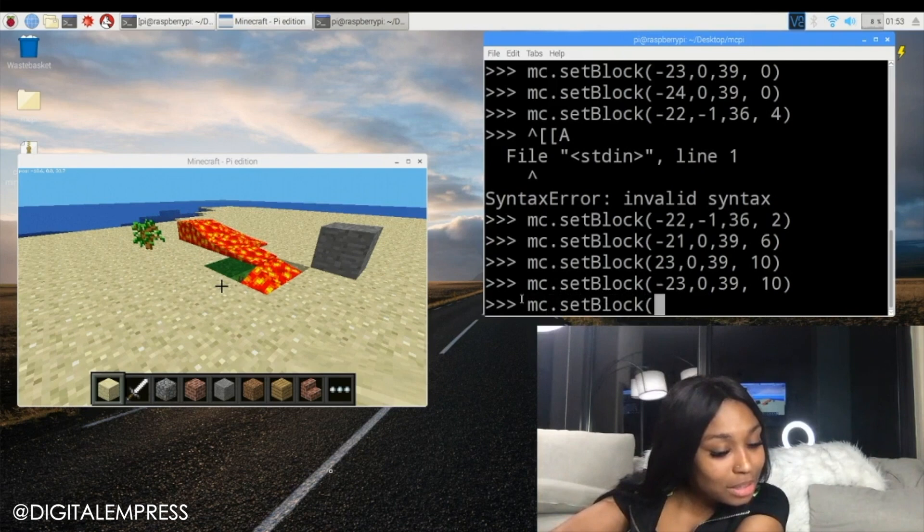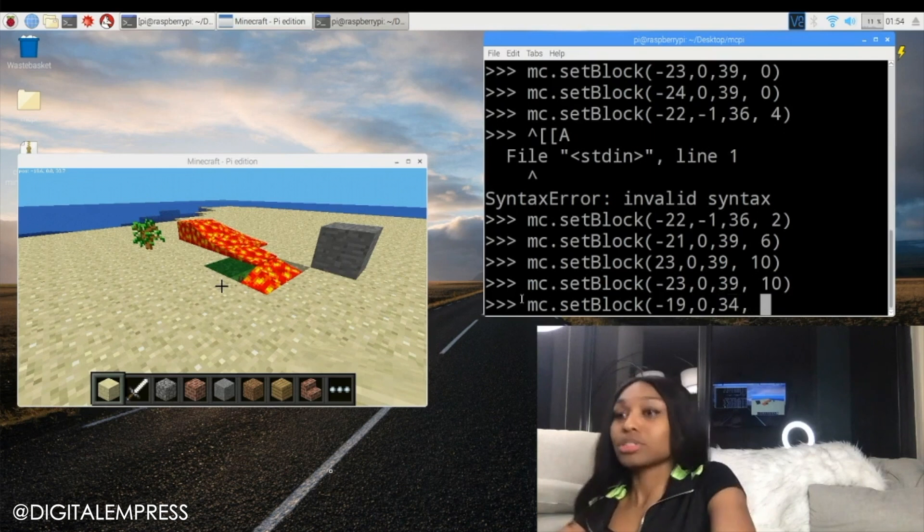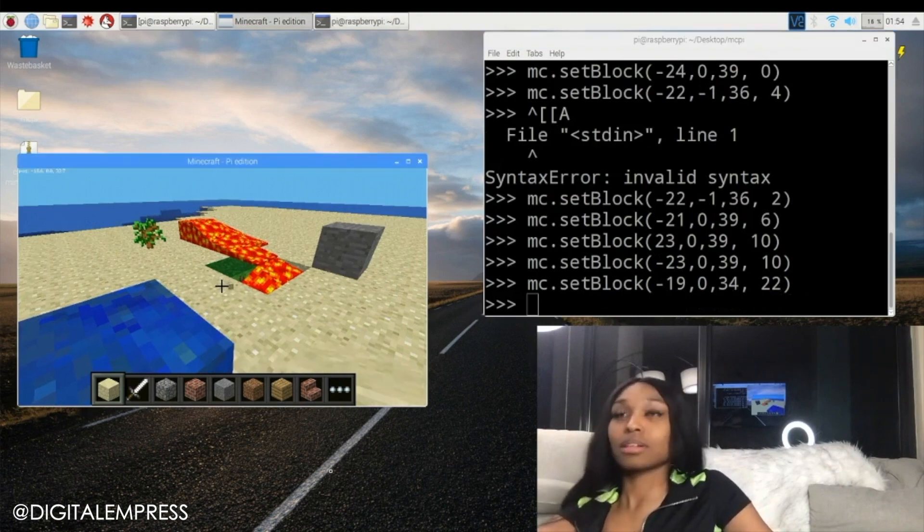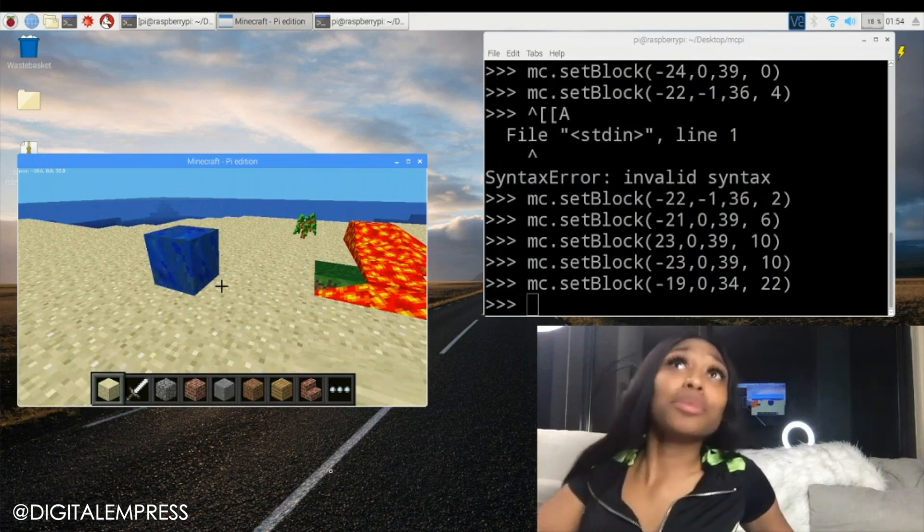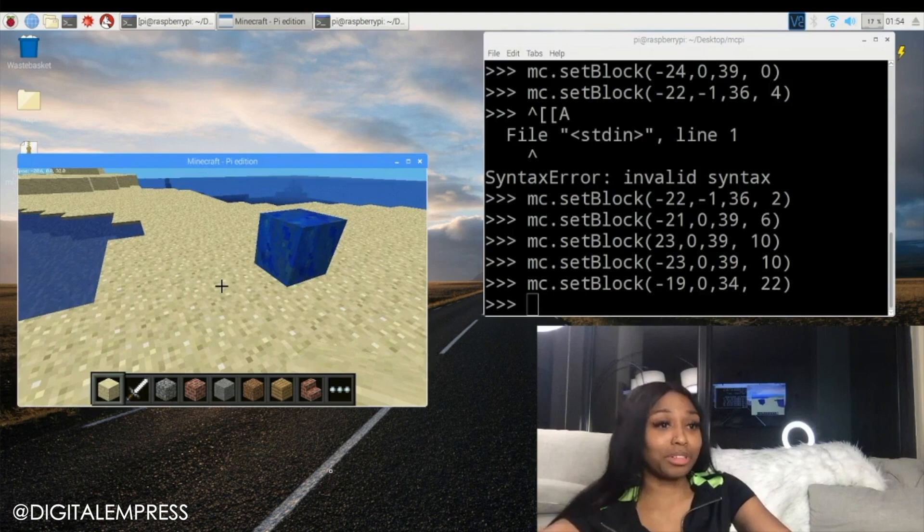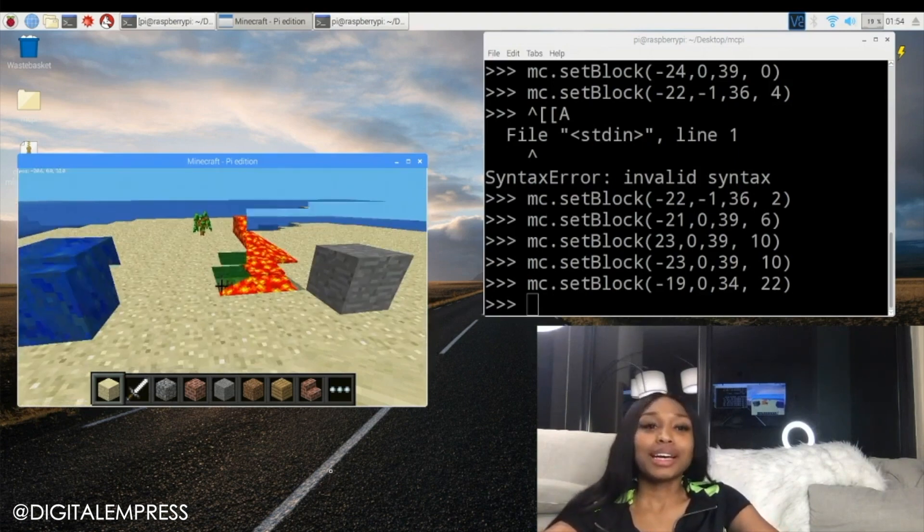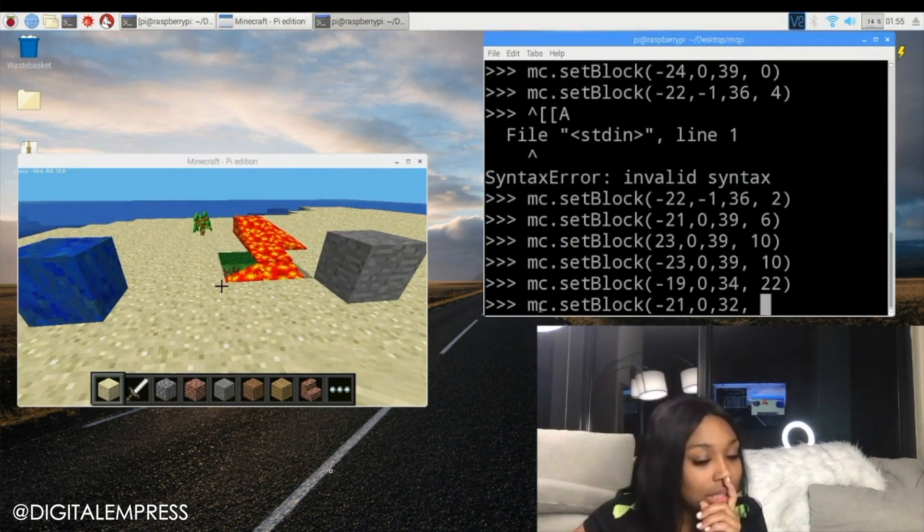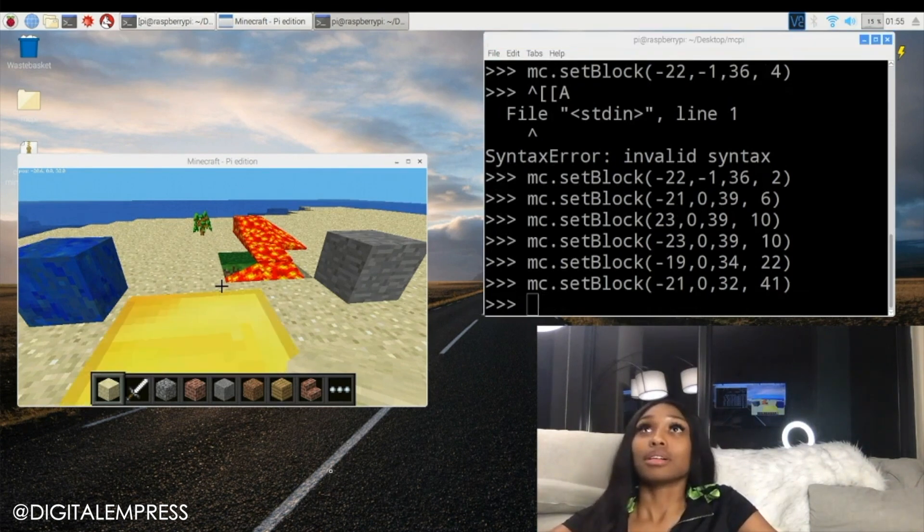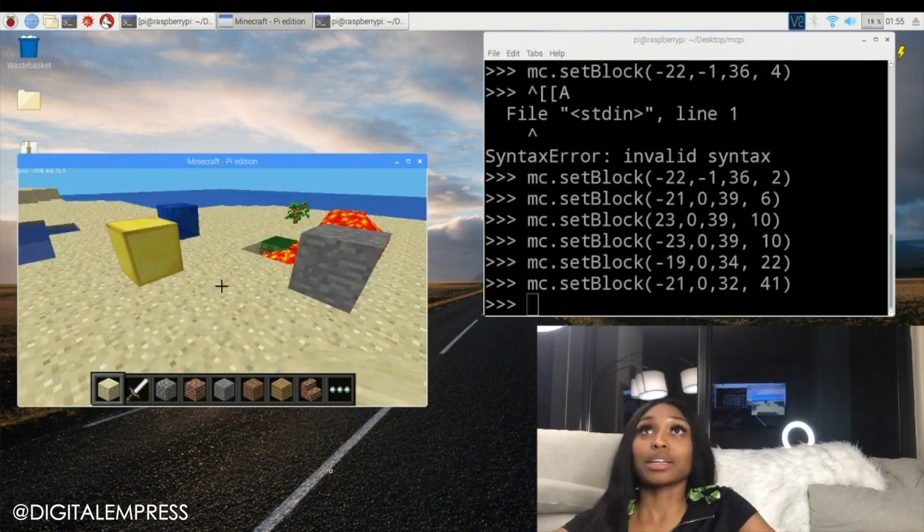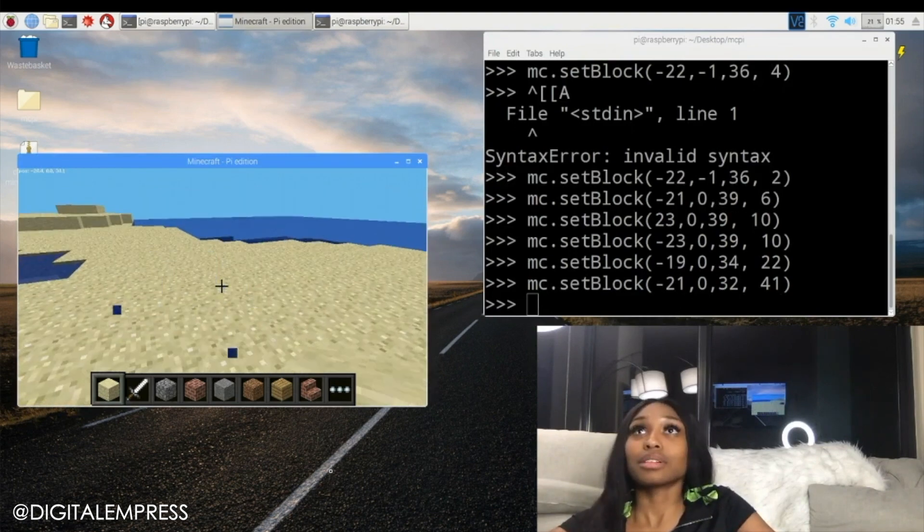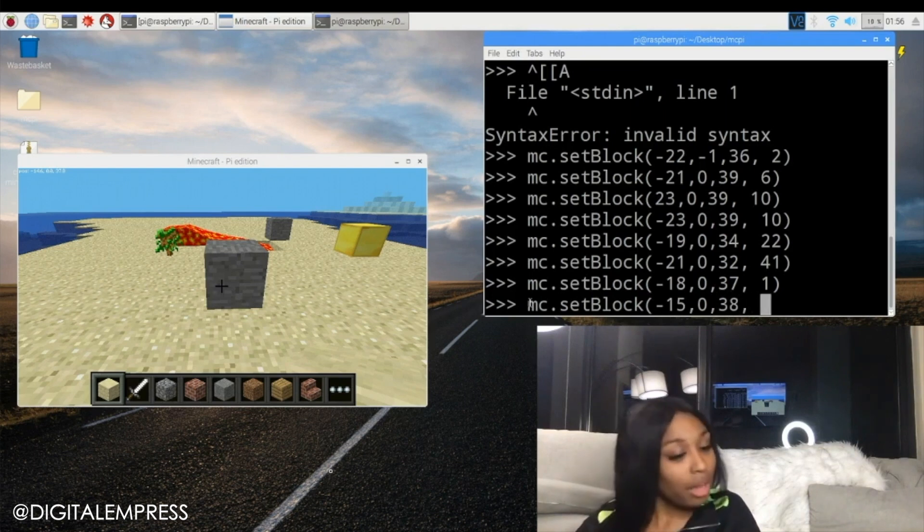So let's do lapis lazuli, 22. What is this thing? What is the blue thing? What is lapis lazuli? Is that water? It looks like water. Okay here's my little Minecraft world right here guys. Okay let's set something else. The next one is a gold block. That lava is still going at it. There's a gold block. Oh okay.